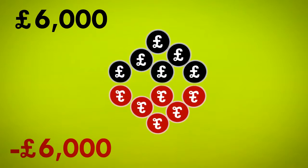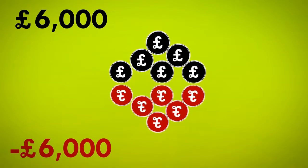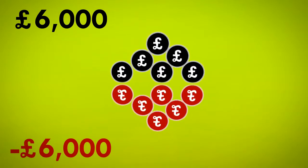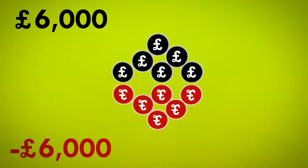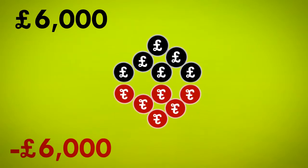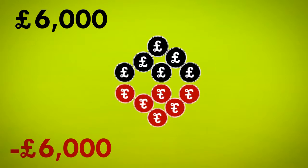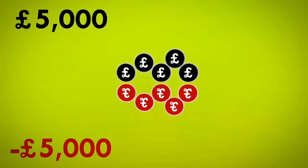But the process happens in reverse when we repay loans. When we pay down our debts, the money effectively disappears.